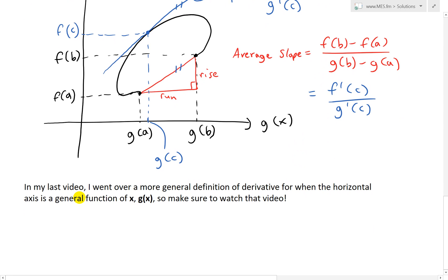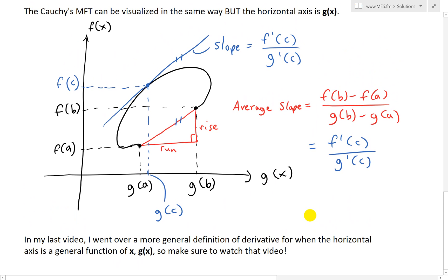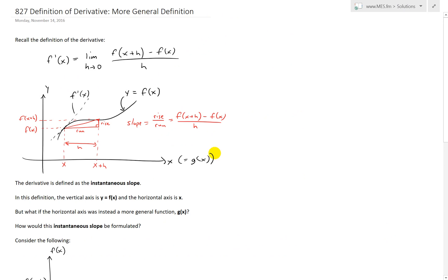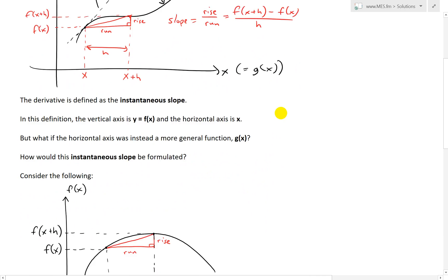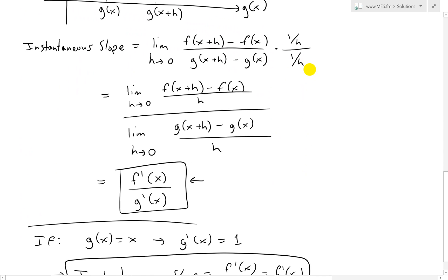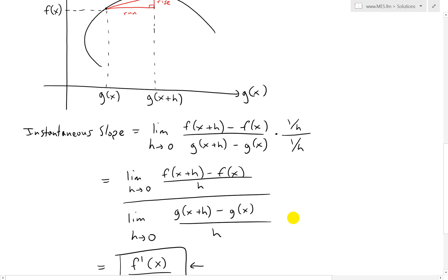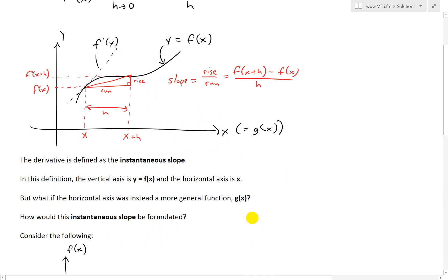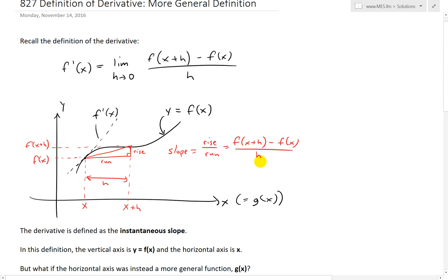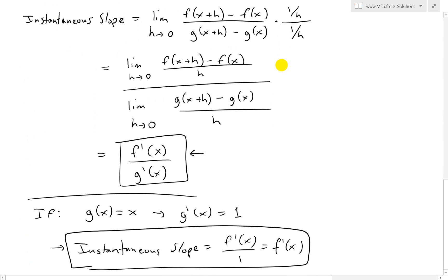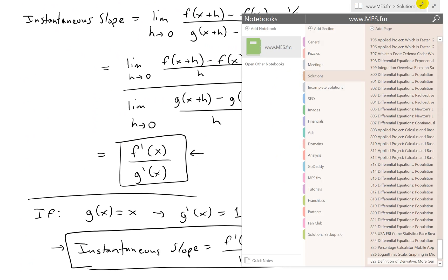I also want to reiterate: in my last video I went over a more general definition of the derivative for when the horizontal axis is a general function g(x) as opposed to strictly x. In that case, the instantaneous slope or derivative is equal to f'(x) divided by g'(x). Compared to the standard case where the horizontal axis is just x, the derivative is simply f'(x). When the axis is generalized to g(x), it becomes f'(x) divided by g'(x).